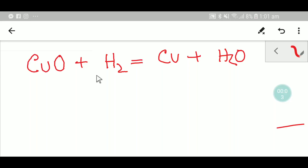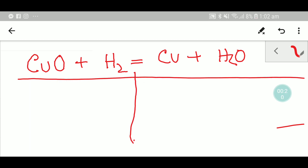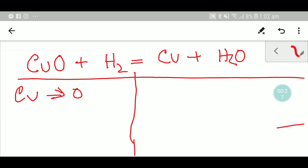Welcome to Chemistry Tutorial 360. Today we are going to balance this reaction. To balance this reaction, we'll adopt some steps. In the second step, I will write down the number of atoms from both sides.